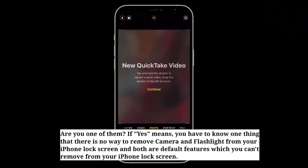Are you one of them? If so, you have to know one thing: there is no way to remove camera and flashlight from your iPhone lock screen. Both are default features which you can't remove from your iPhone lock screen.